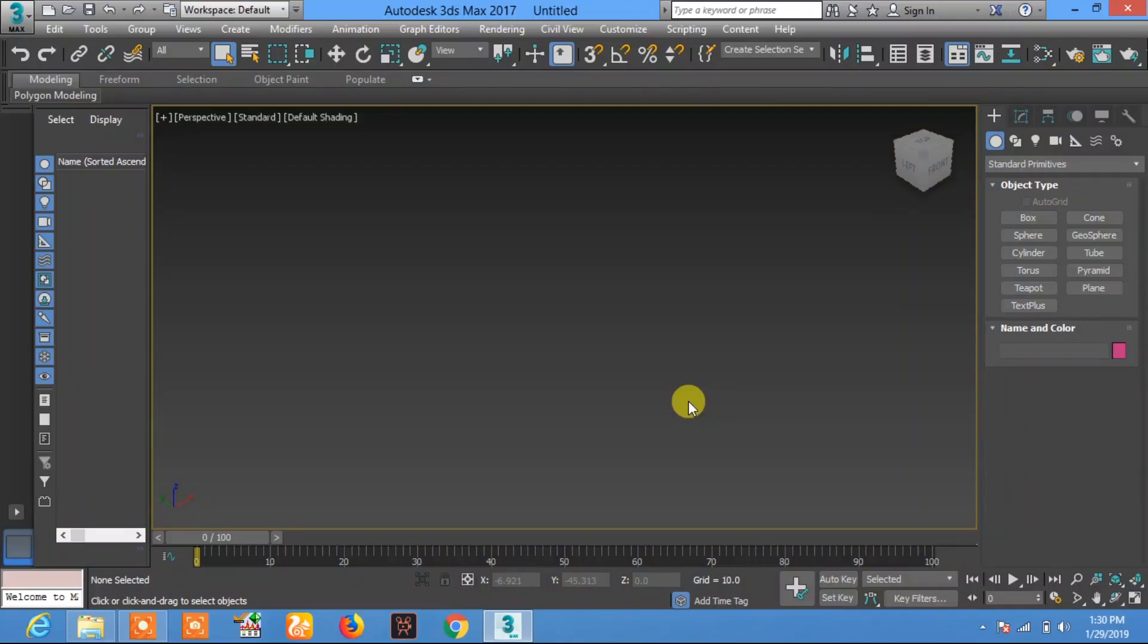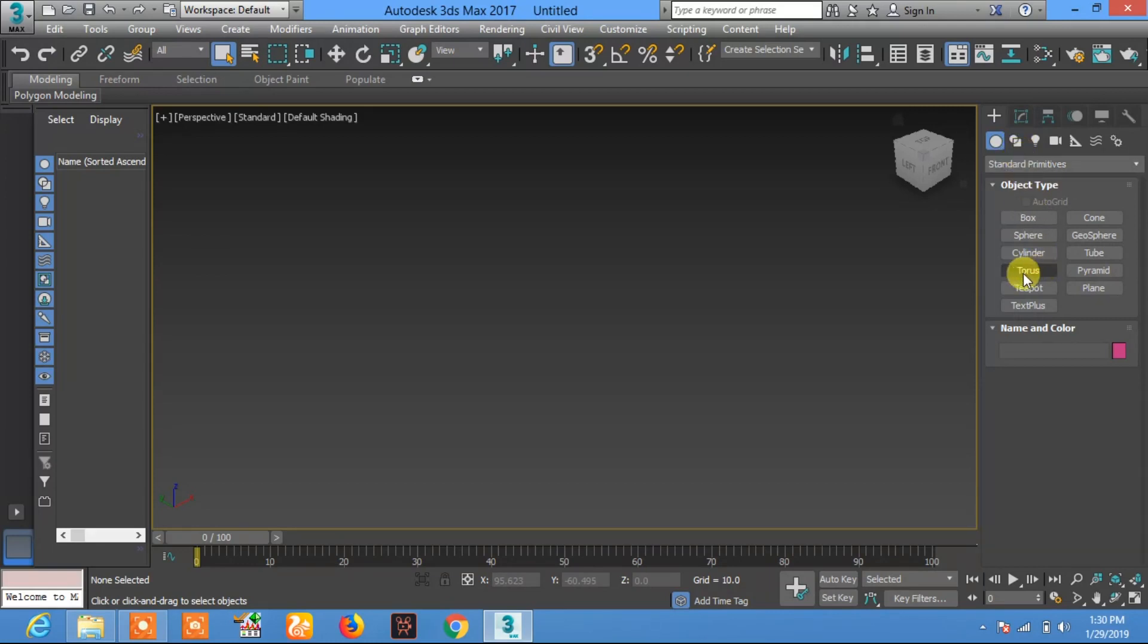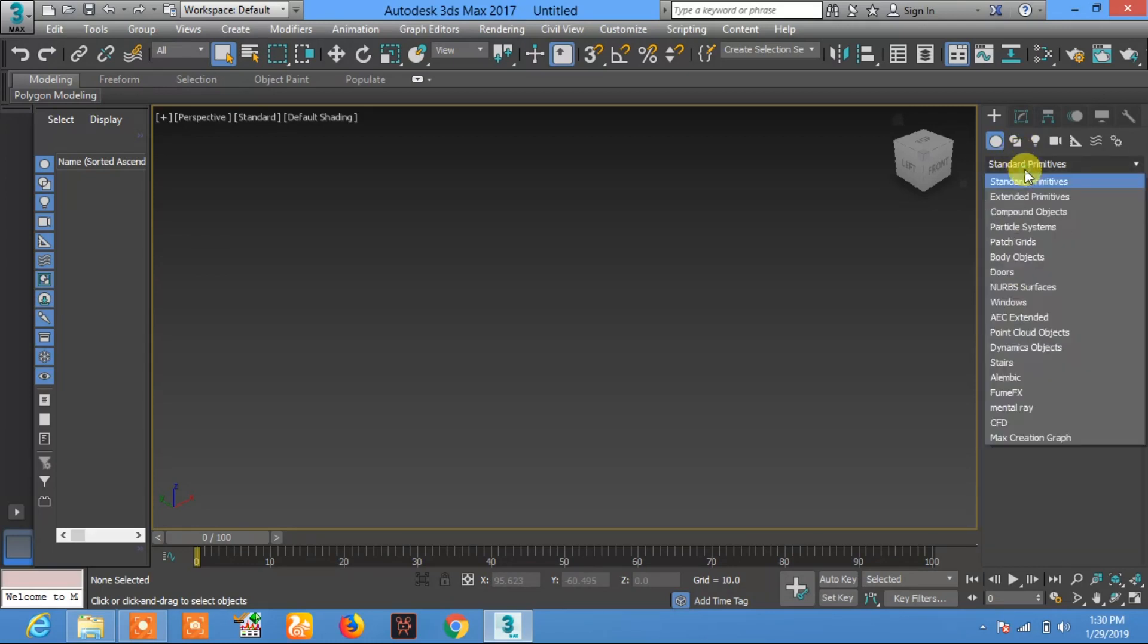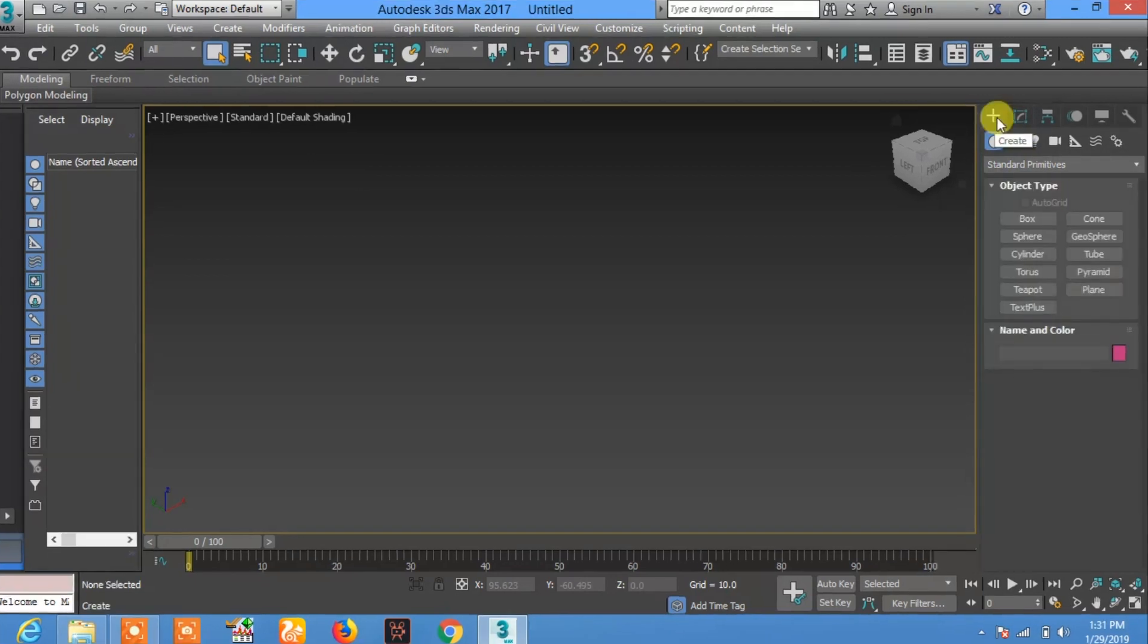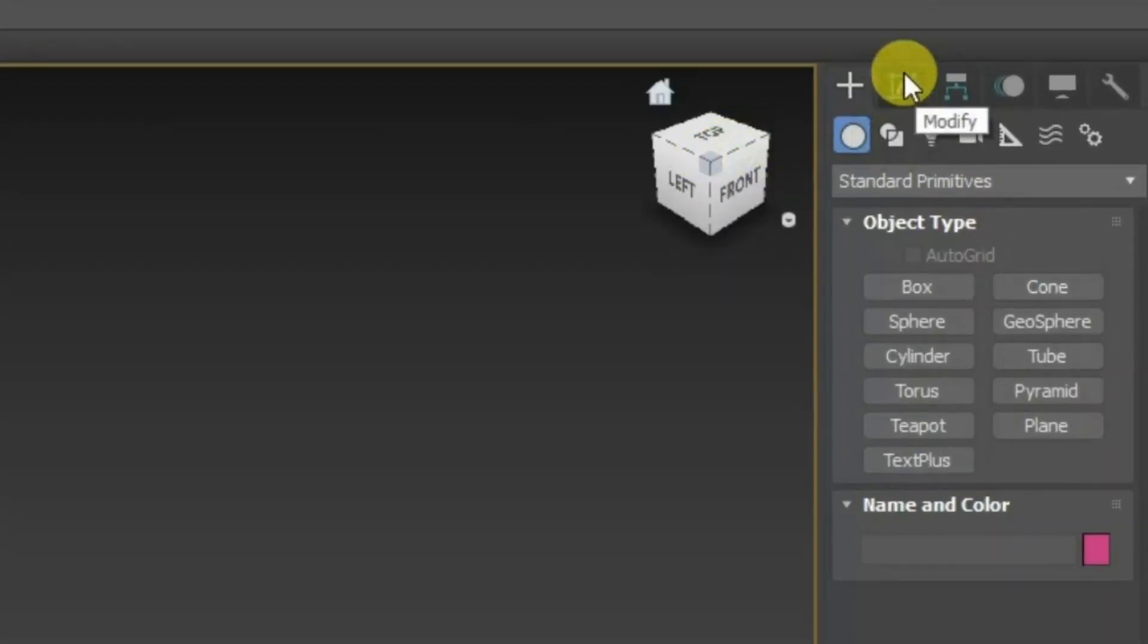Hello everyone, this is Easy Edu. In today's video tutorial, I will show you how to create simple fire with the help of Fume FX in Autodesk 3ds Max. Let's begin. First, click on Create, then click on Geometry, and in Geometry select Fume FX.